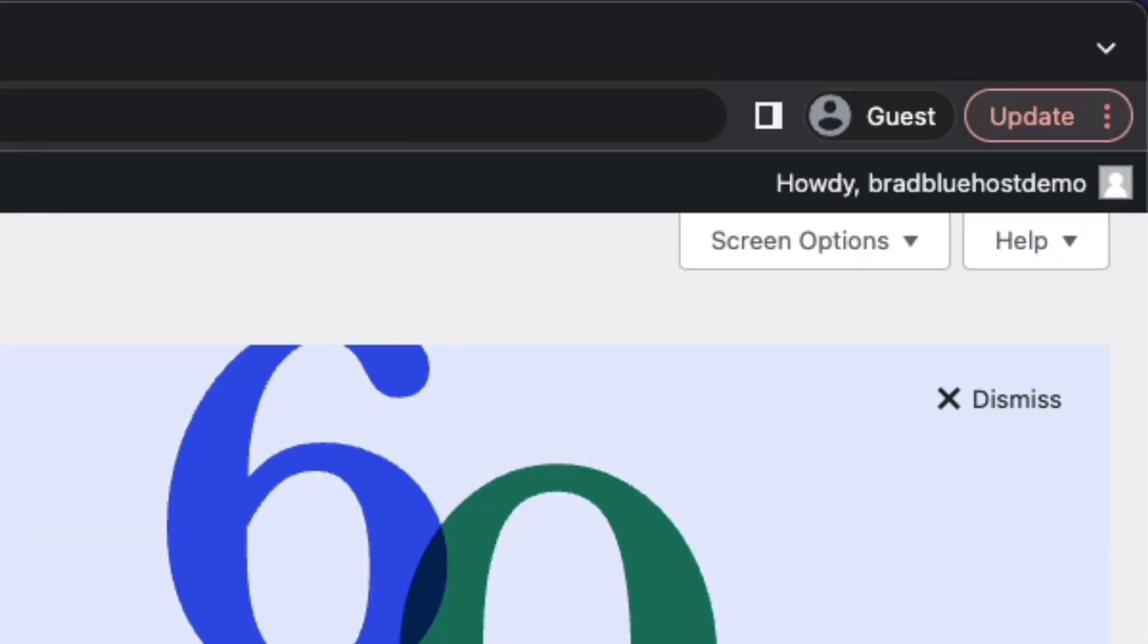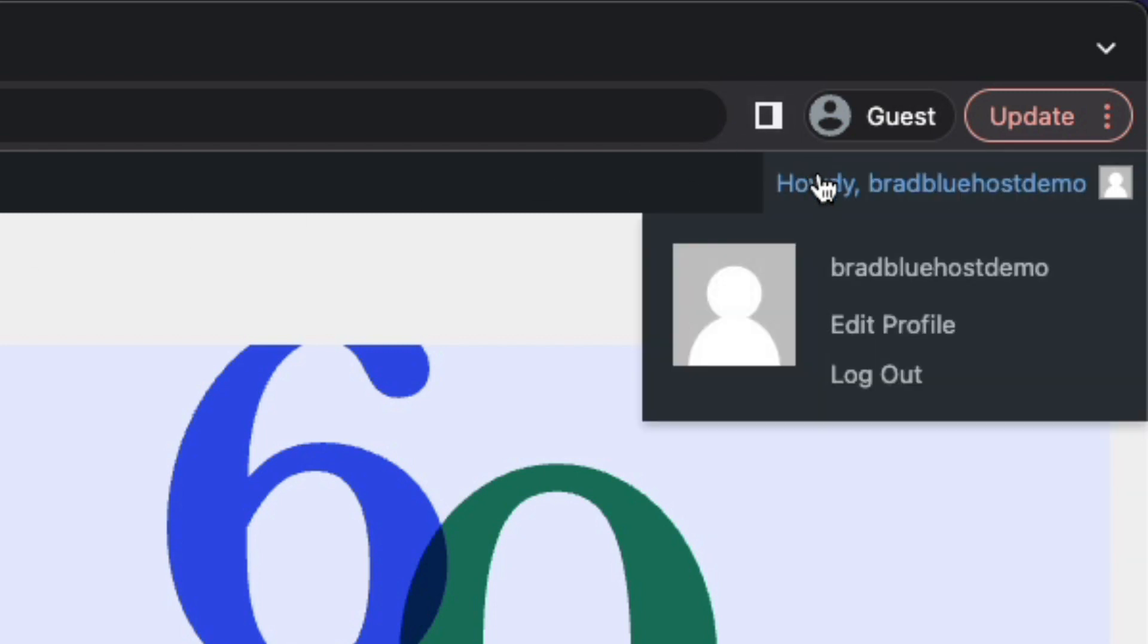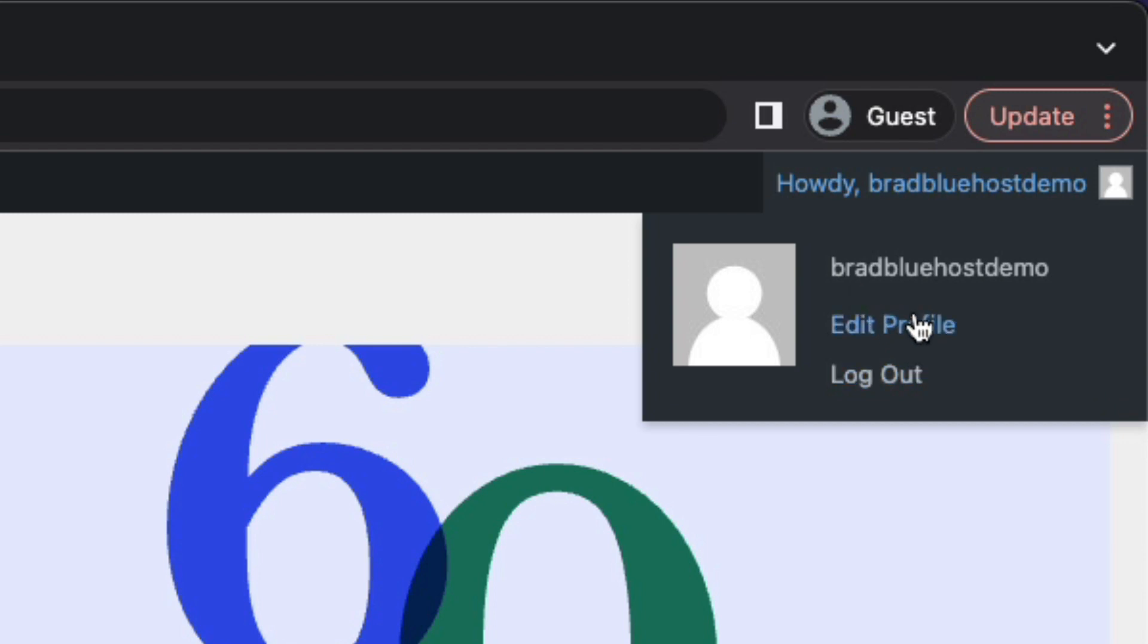And then jumping all the way over to the right-hand side, you'll see it says howdy, and then your username. And your username, by the way, if you didn't set it yourself, is normally generated from your email address. And this little menu just gives you the option to quickly edit your profile or log out.